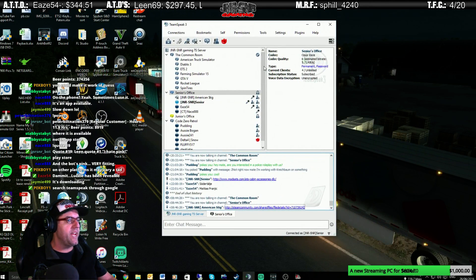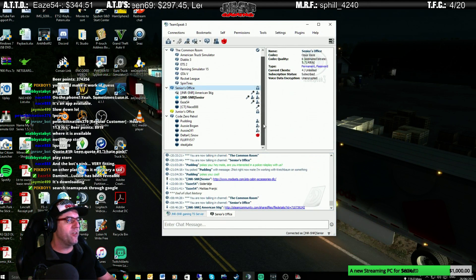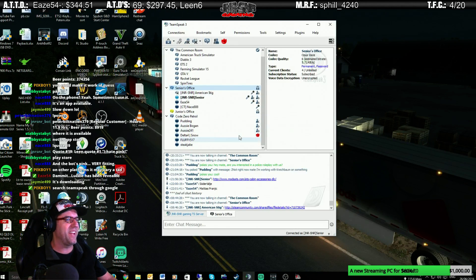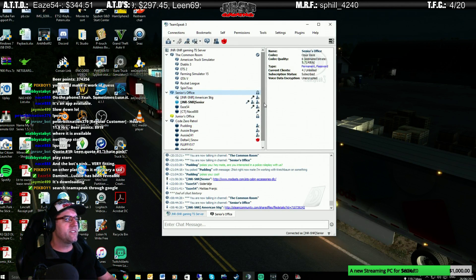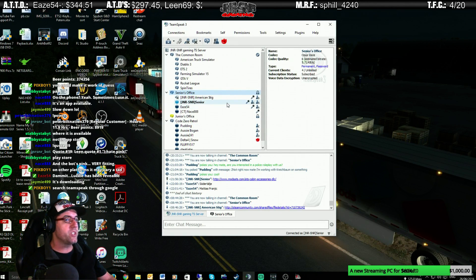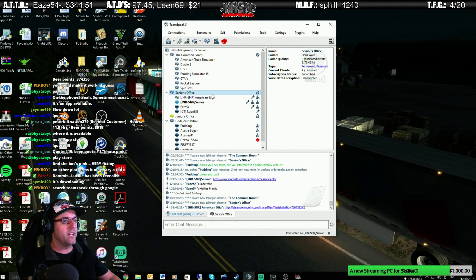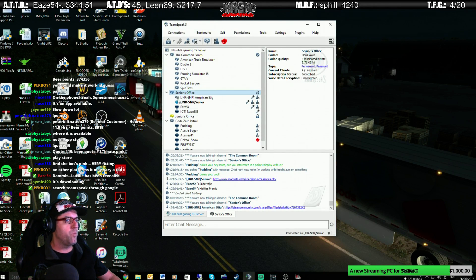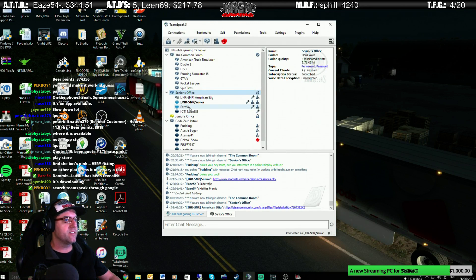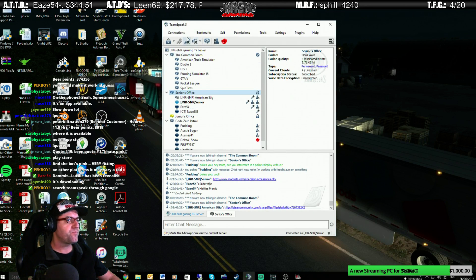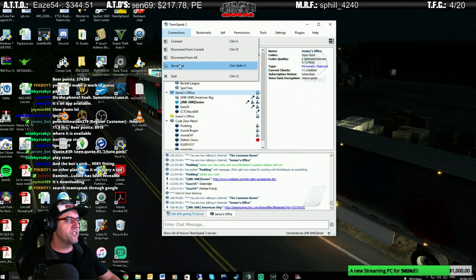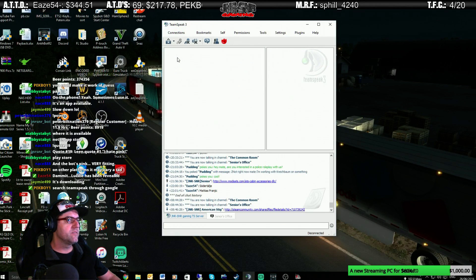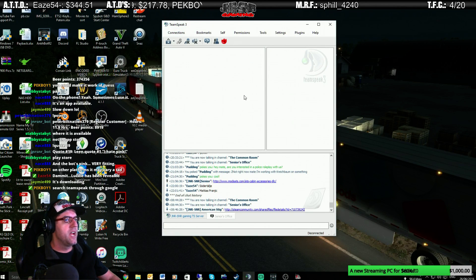Now, once you've actually got that, we'll open up, and I'll bring over TeamSpeak here. And we have a ton of people down here who are congregating. I don't know what's going on there. So, guys that are actually in TeamSpeak at the moment, I'm just going to disconnect, and I'll be back very soon. I just want to show people how to connect. So, connections, and we're going to disconnect from all.